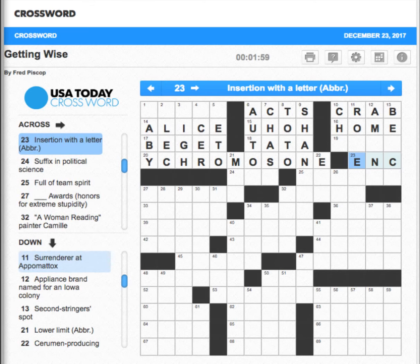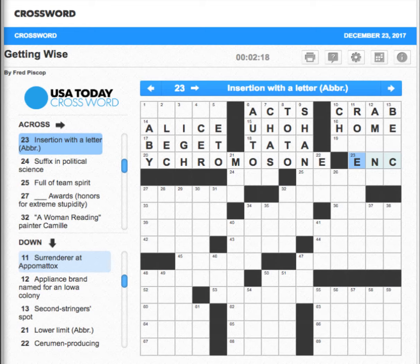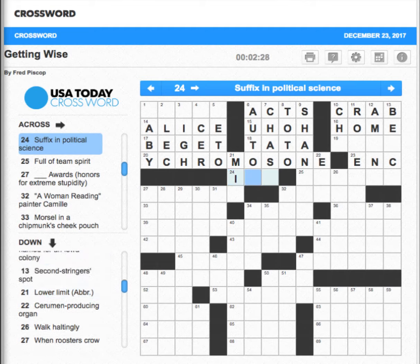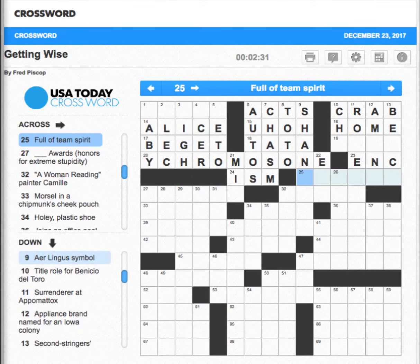You'll notice here that it has an abbreviation. Sometimes the words in the clue being an abbreviation gives you the information that the answer they're looking for is also an abbreviation. They didn't do it that time, but maybe they'll have another one down the road. Suffix for political science — 'ism.'